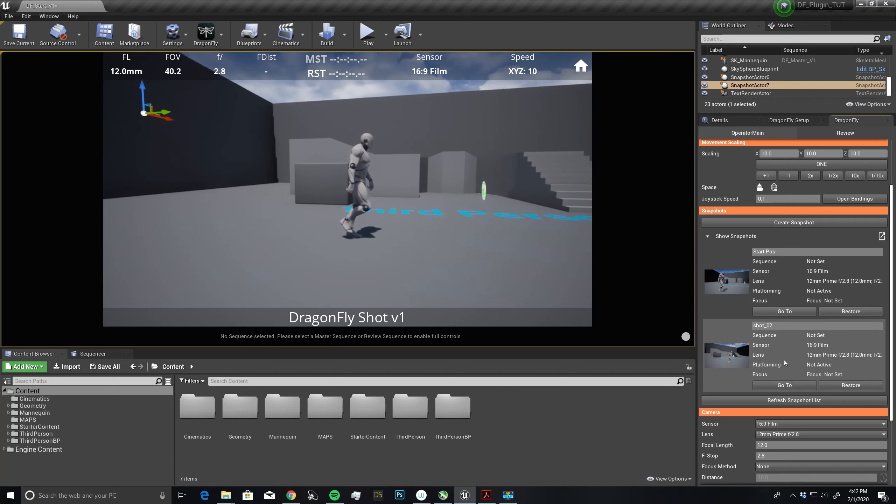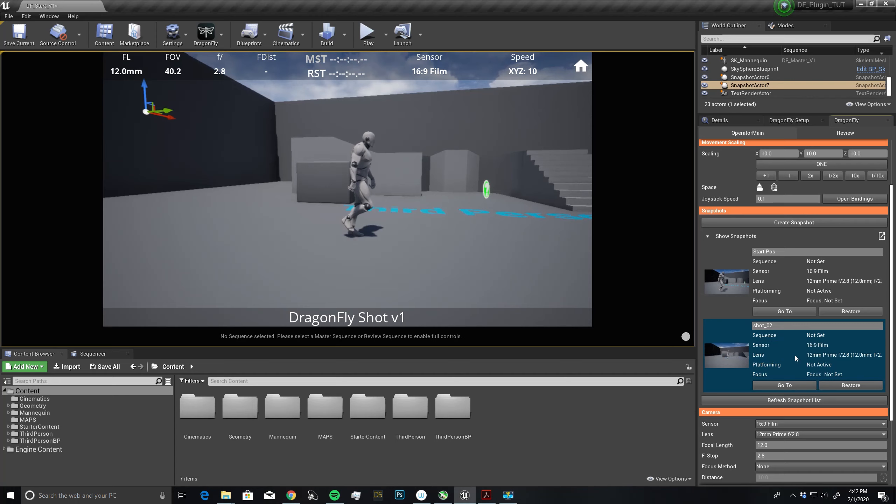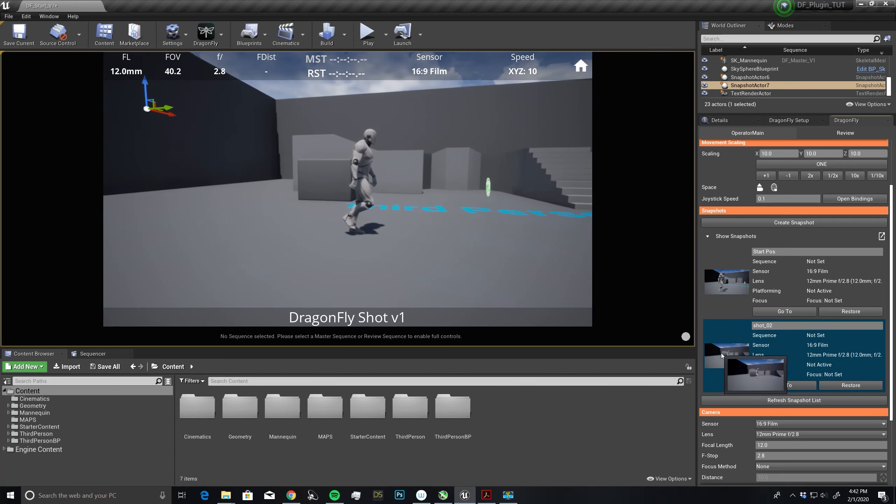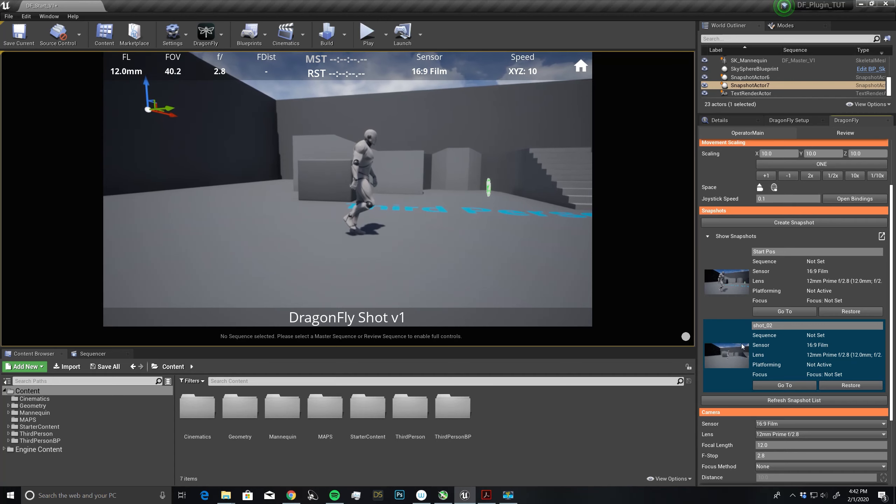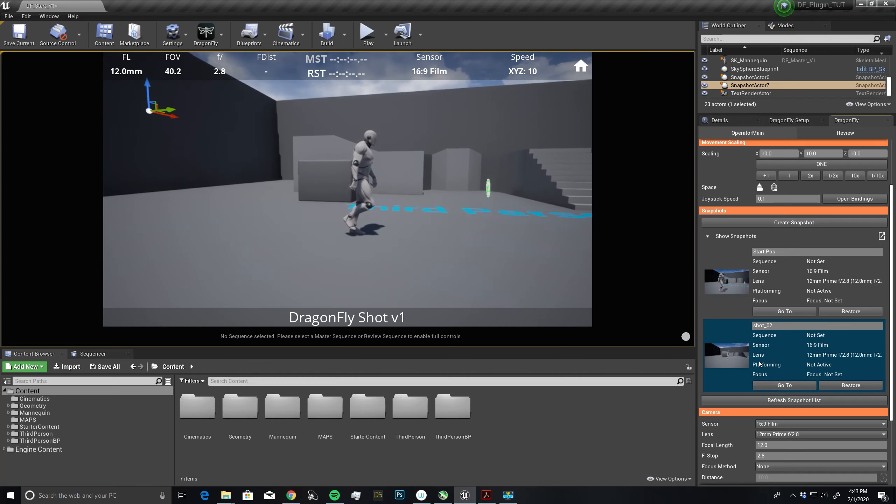Right now I can update by right clicking on this and say update. You'll notice that our thumbnail has been updated to our current position, and we are in a new spot. I can go to position one, go to position two.